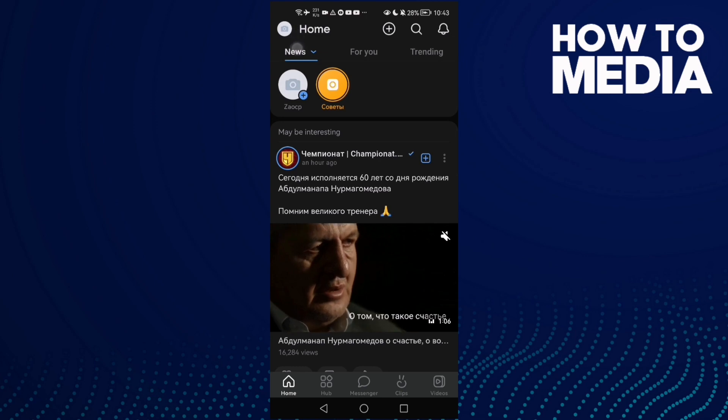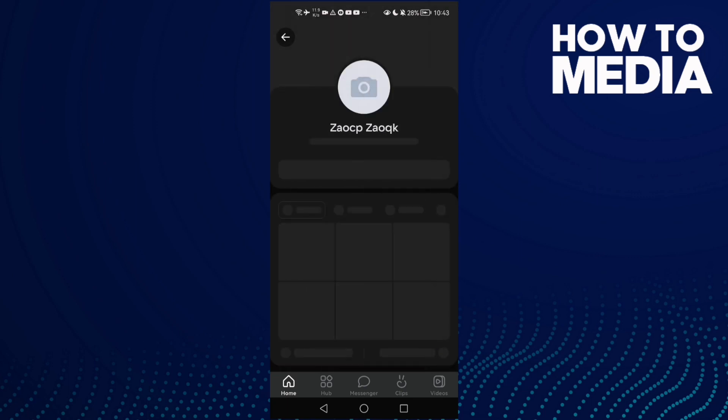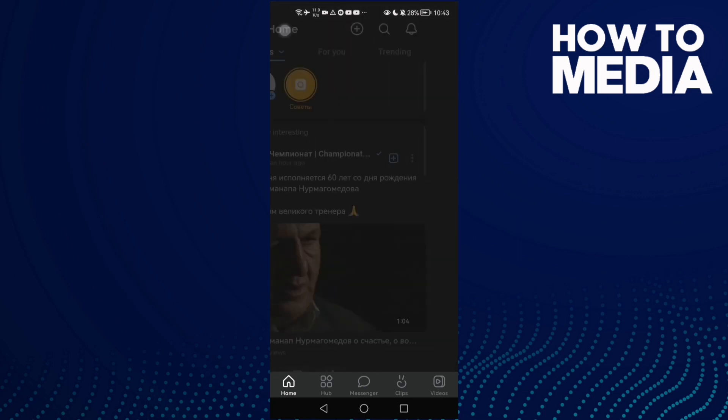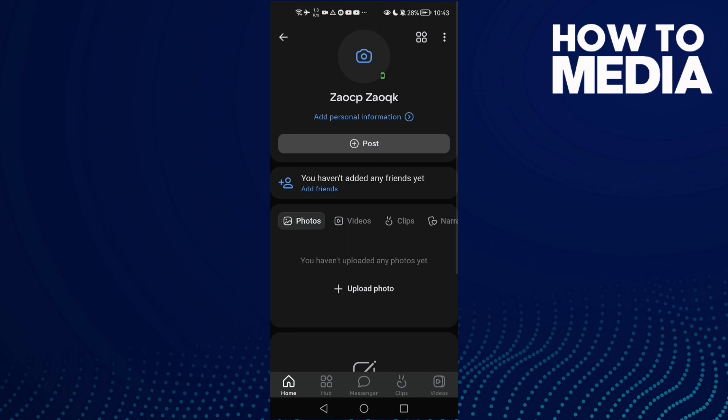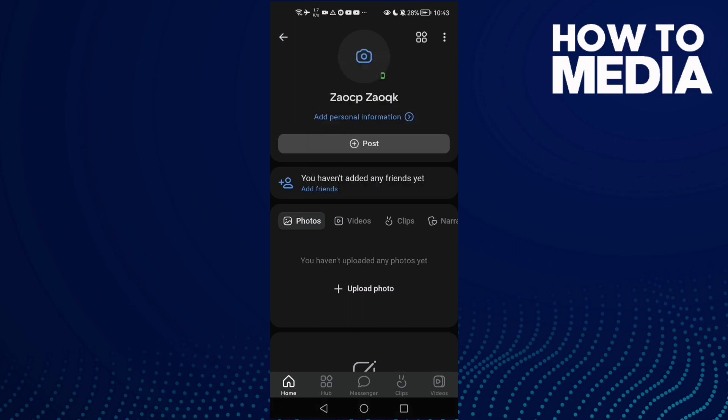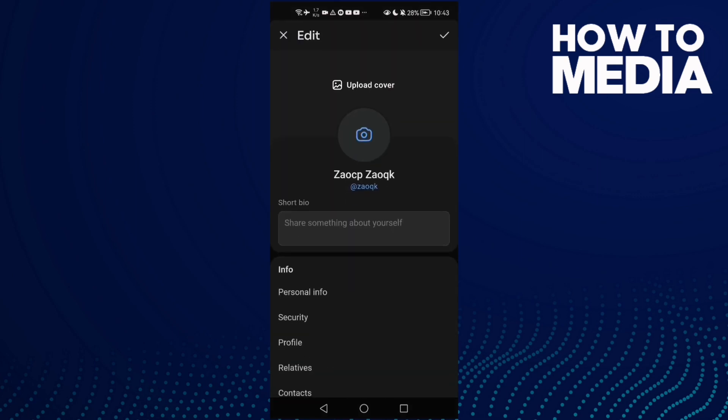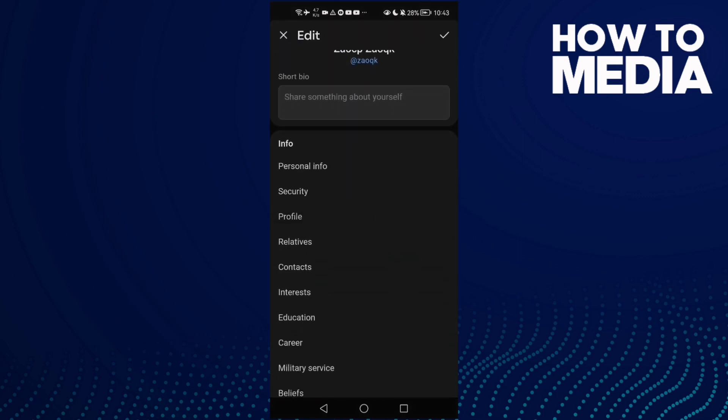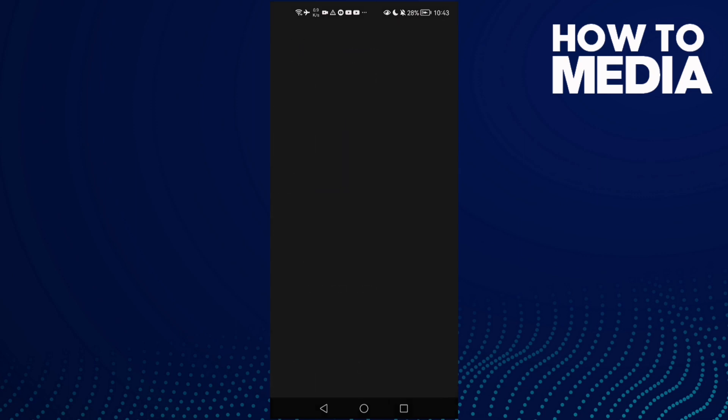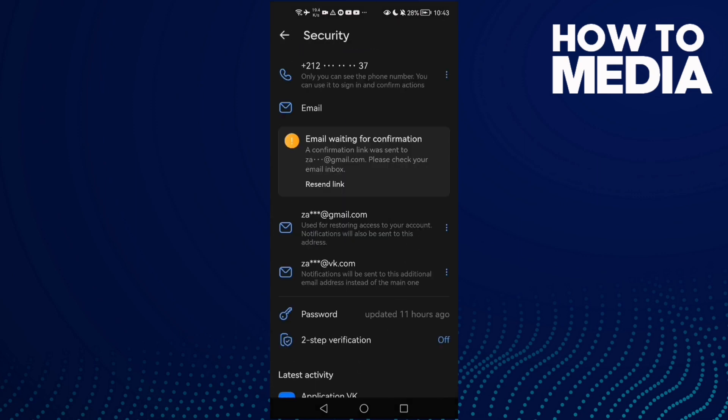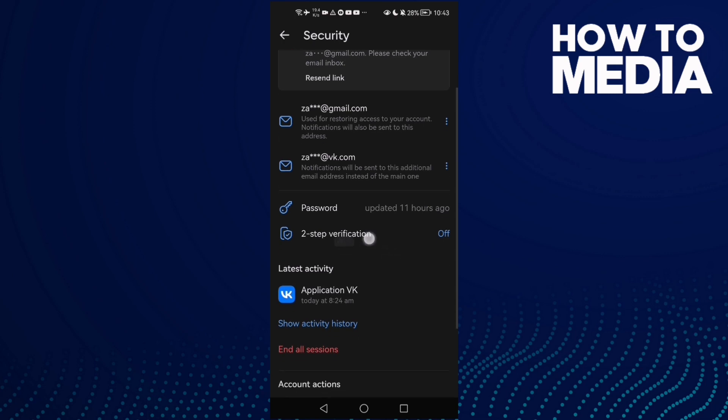And also here, click these three points and then click Edit Profile. Now scroll down until you find Security, and here is it.